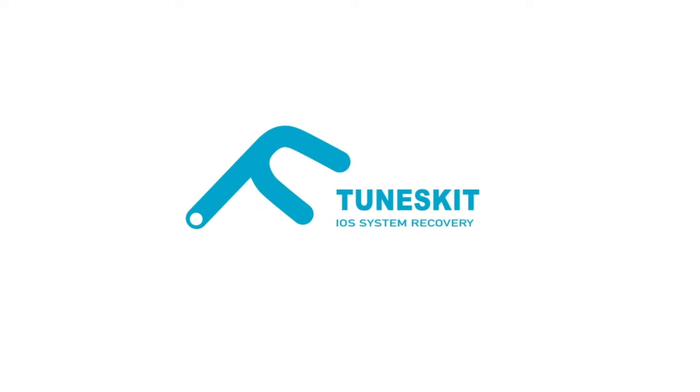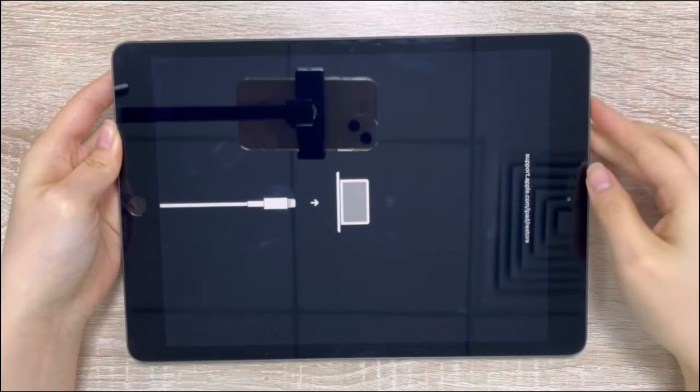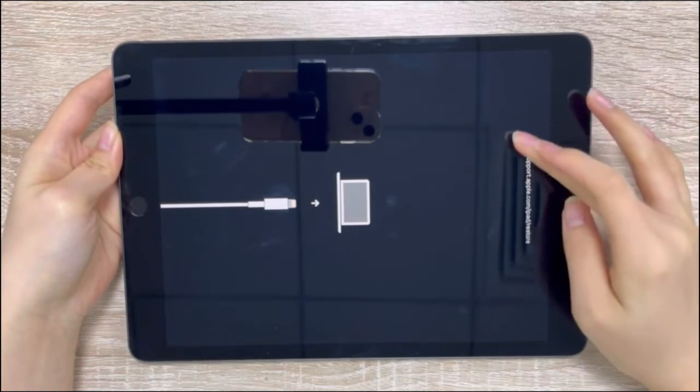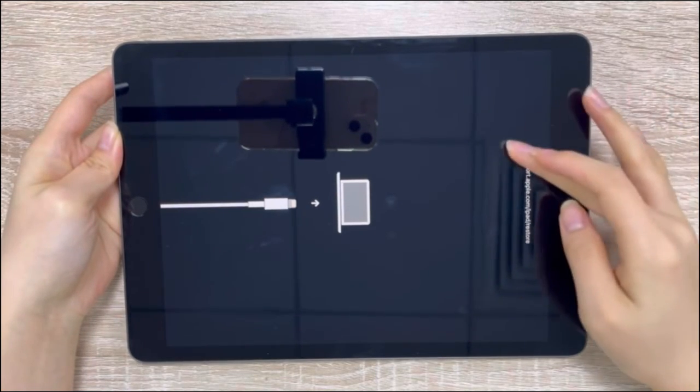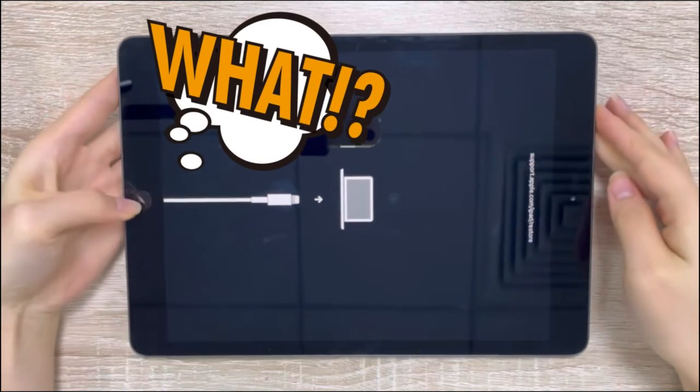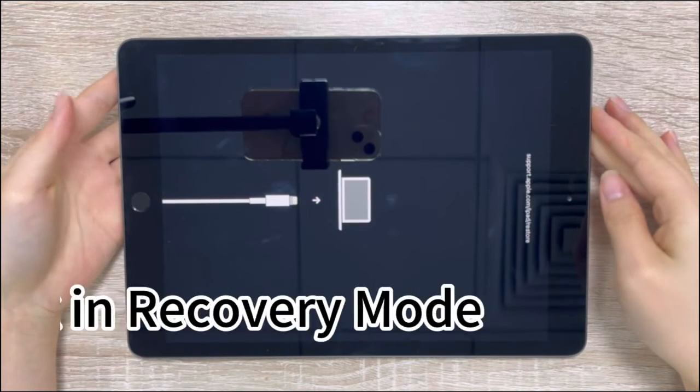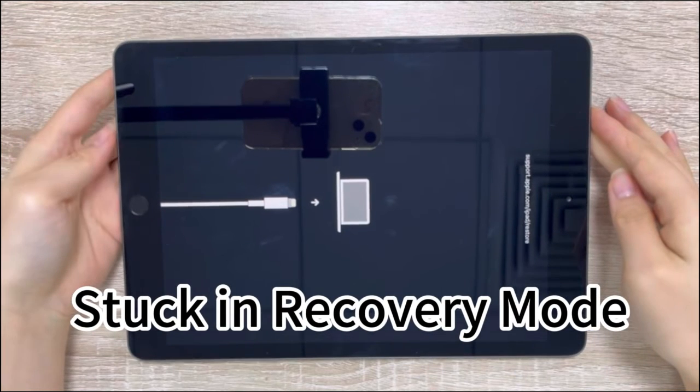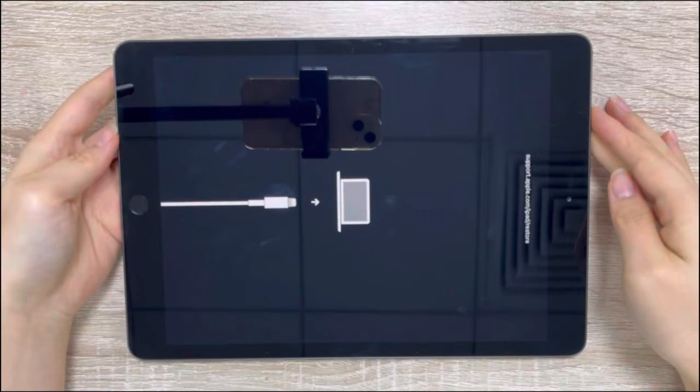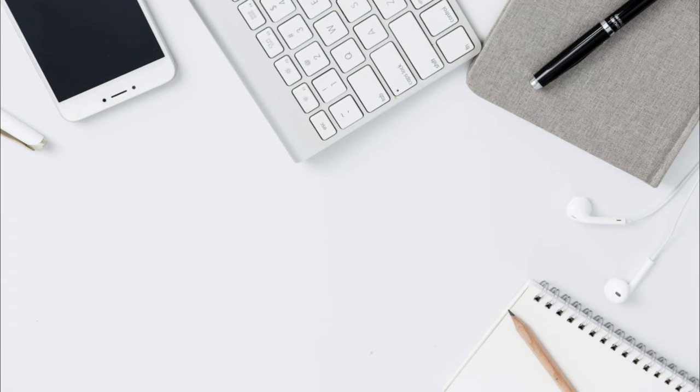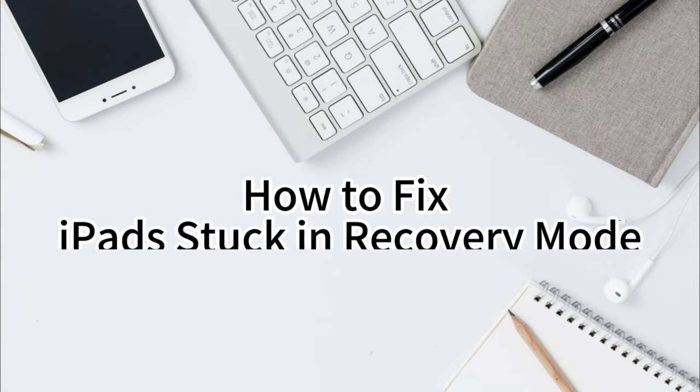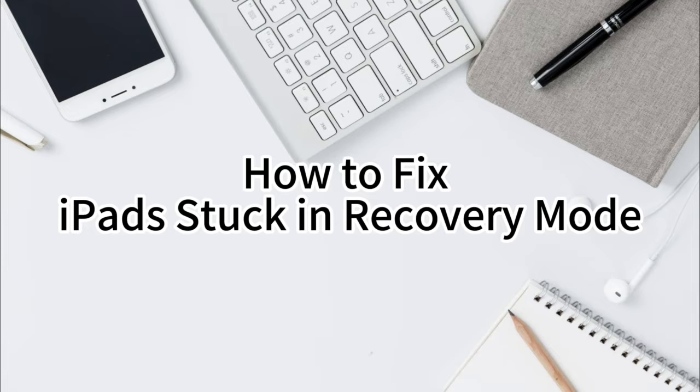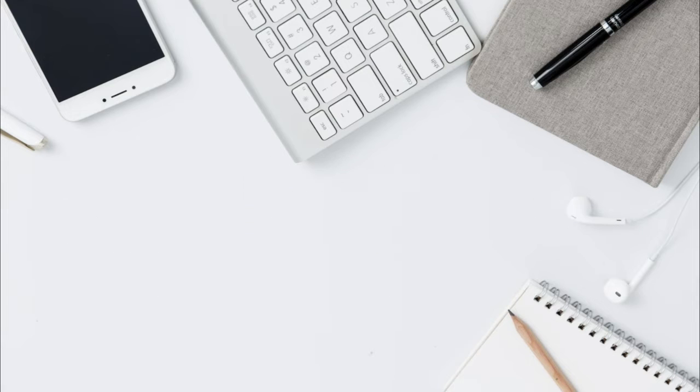Hi, welcome back to the TunesKit channel. Sometimes when you're trying to upgrade your iOS system, restore your iPad, or restore backup files to your iPad, you may encounter issues like the iPad recovery mode loop. Don't worry. In today's video, I'll show you three possible methods to fix iPads stuck in recovery mode efficiently. Let's get started.